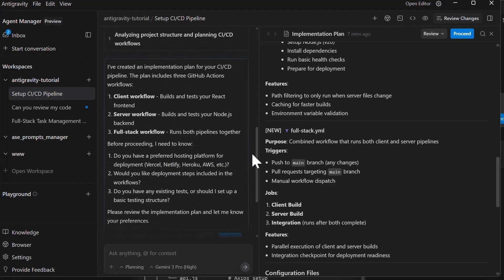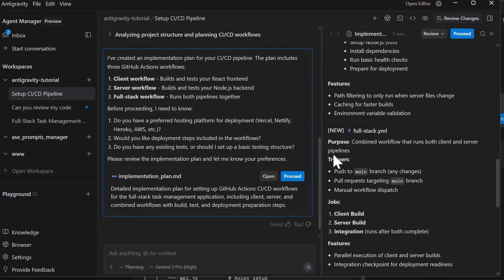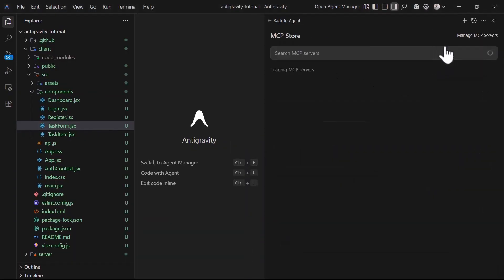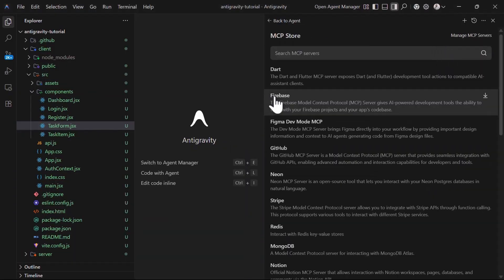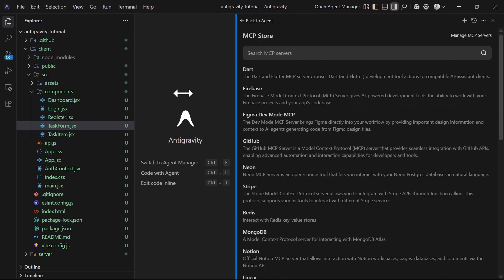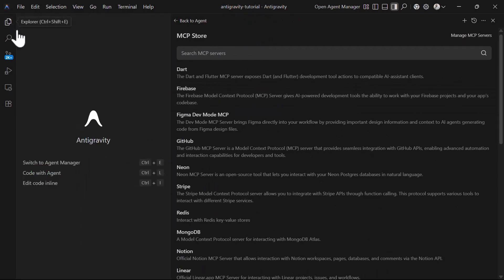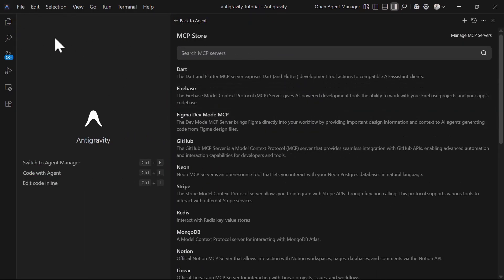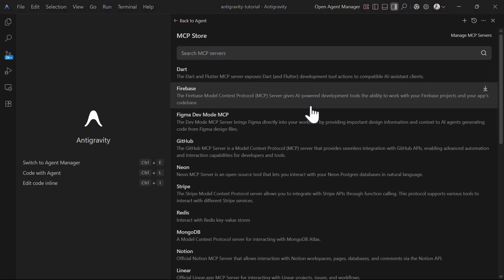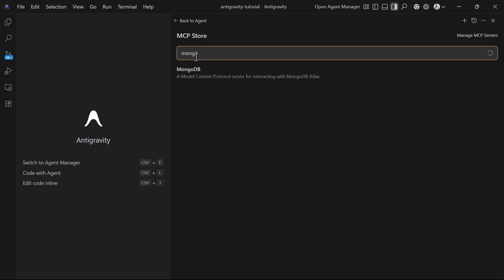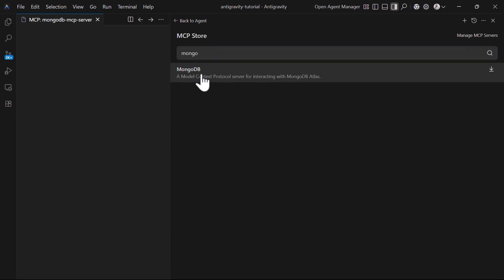Antigravity also supports advanced features such as Model Context Protocol which allows you to connect to external data sources and tools. You can integrate your company internal APIs, databases, design systems, or any other resources the agent might need. This extensibility makes Antigravity suitable for enterprise use where the agent needs access to your internal systems and workflows.